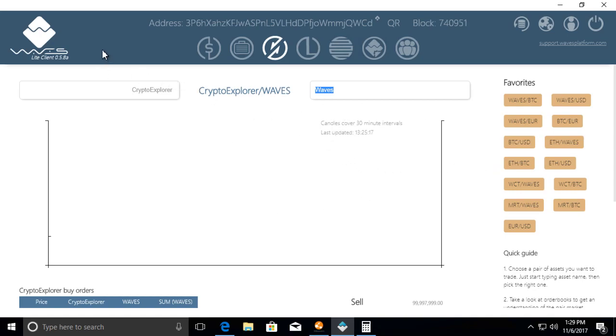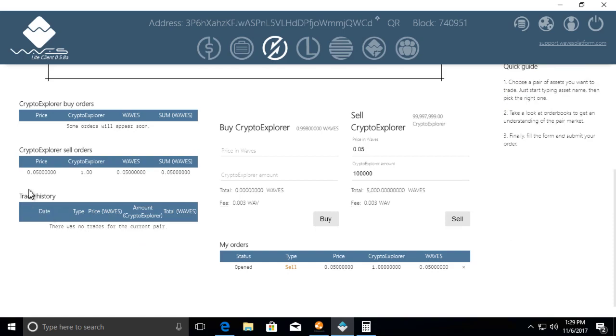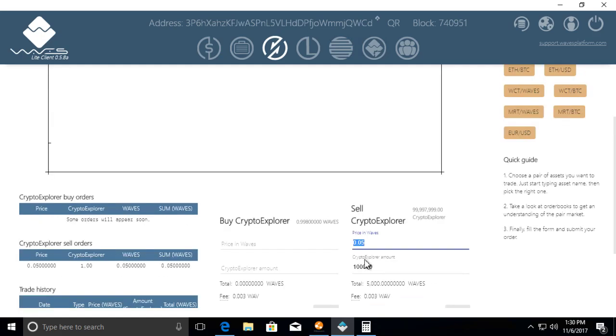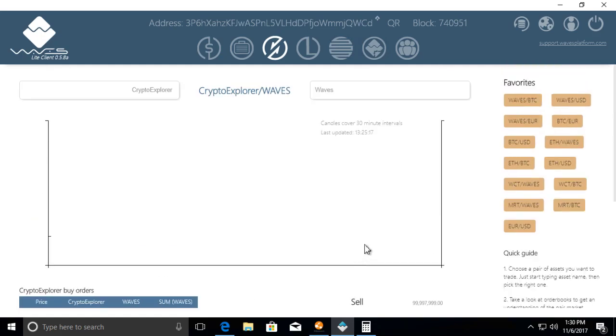But to have a whole coin offering and all that ICO kind of stuff, it takes more than that. You need to have a reason, a purpose. There needs to be some utility to your token. Right now this token has no utility, no value. Nobody's going to want to buy it, not even for this amount of Waves. There's no utility.